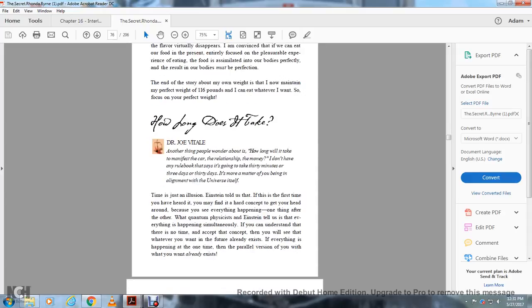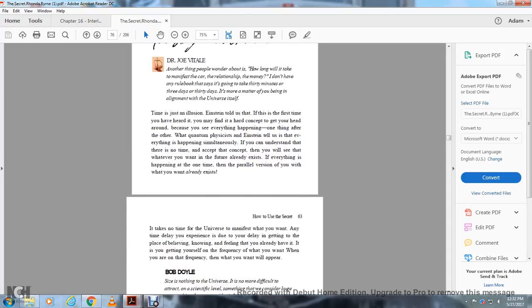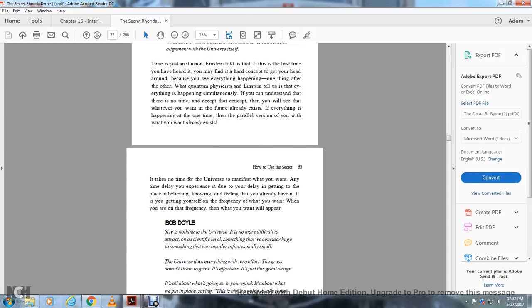How long does it take? Another thing people worry and wonder about is how long will it take to manifest a relationship, a car, money? I don't have a rulebook that says it's going to take 30 minutes or three days or 30 days. It's a matter of aligning with the universe itself. Time is just an illusion, Einstein told us. Quantum physics and Einstein tell you everything happens simultaneously. If you can understand there is no time, you'll see that whatever you want in the future already exists. Everything is happening at one time. The version of you with what you want already exists.